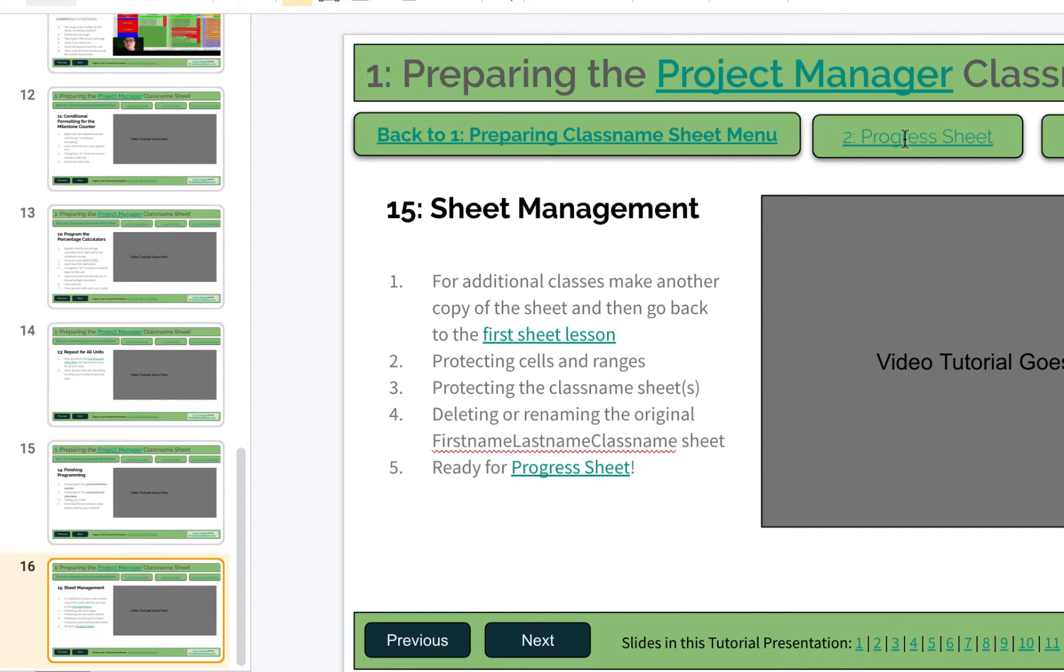The progress sheet is the next sheet. You can click on this button to take you to a separate presentation, or you can click on this. Both those buttons will do the same thing. Go ahead and let's learn how to set up that progress sheet next.